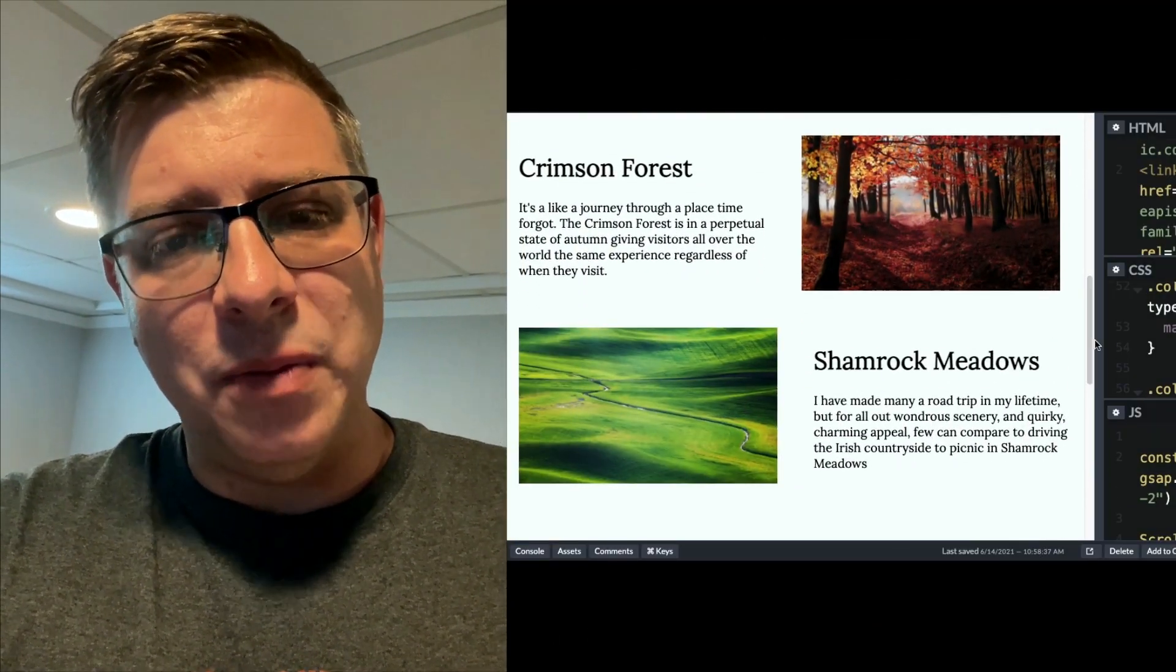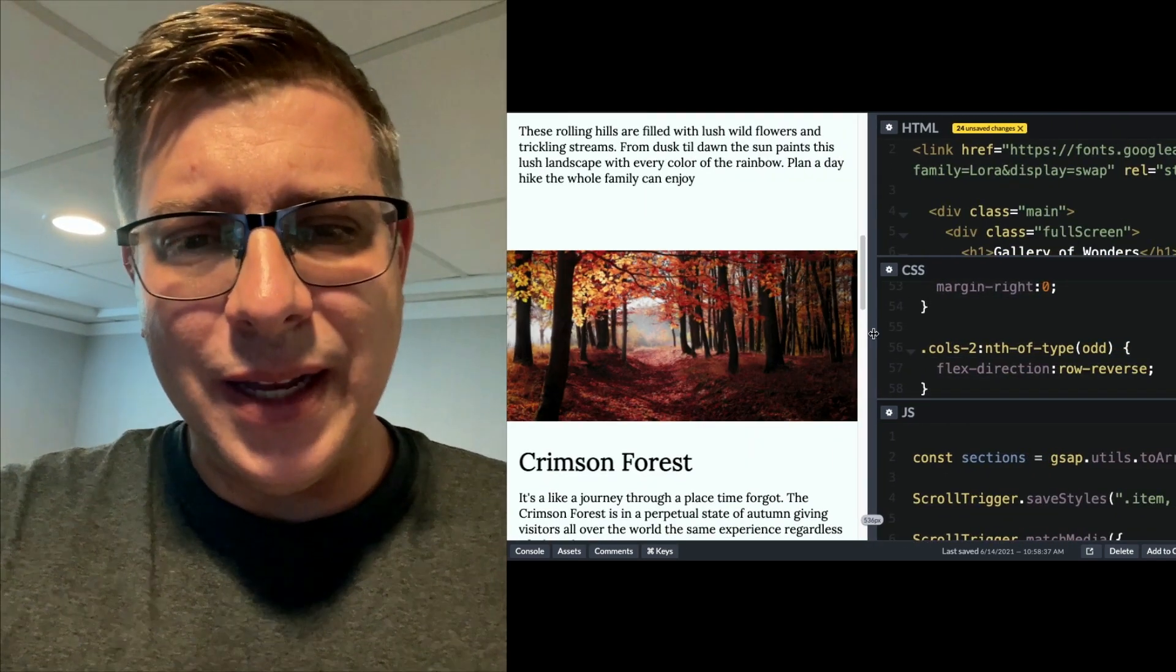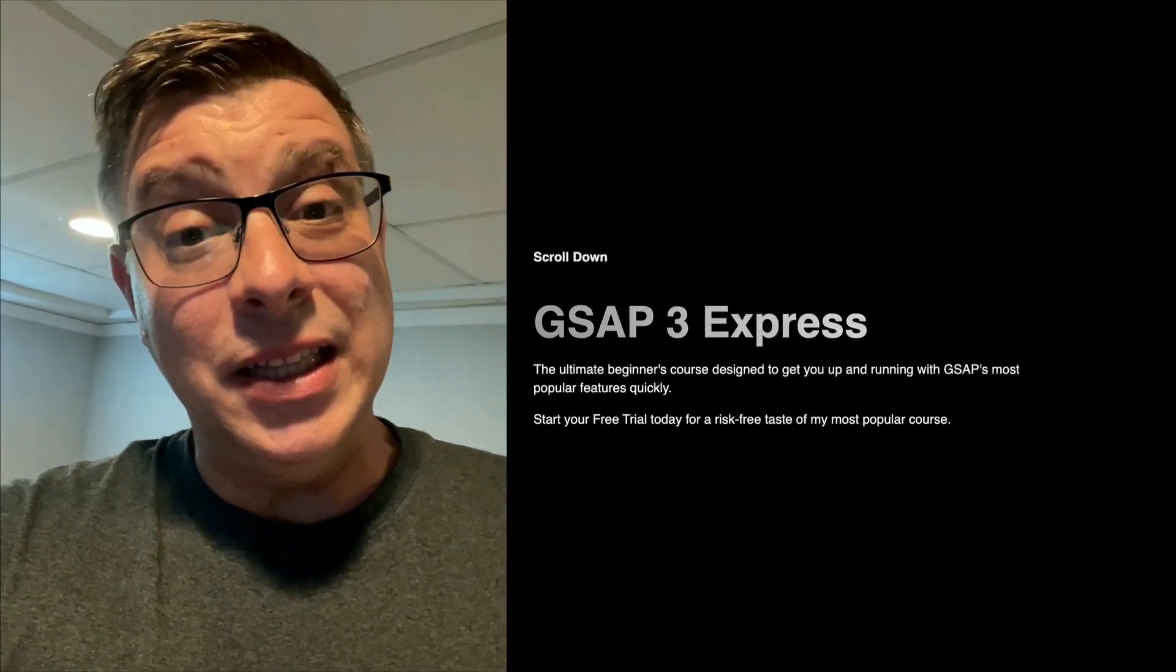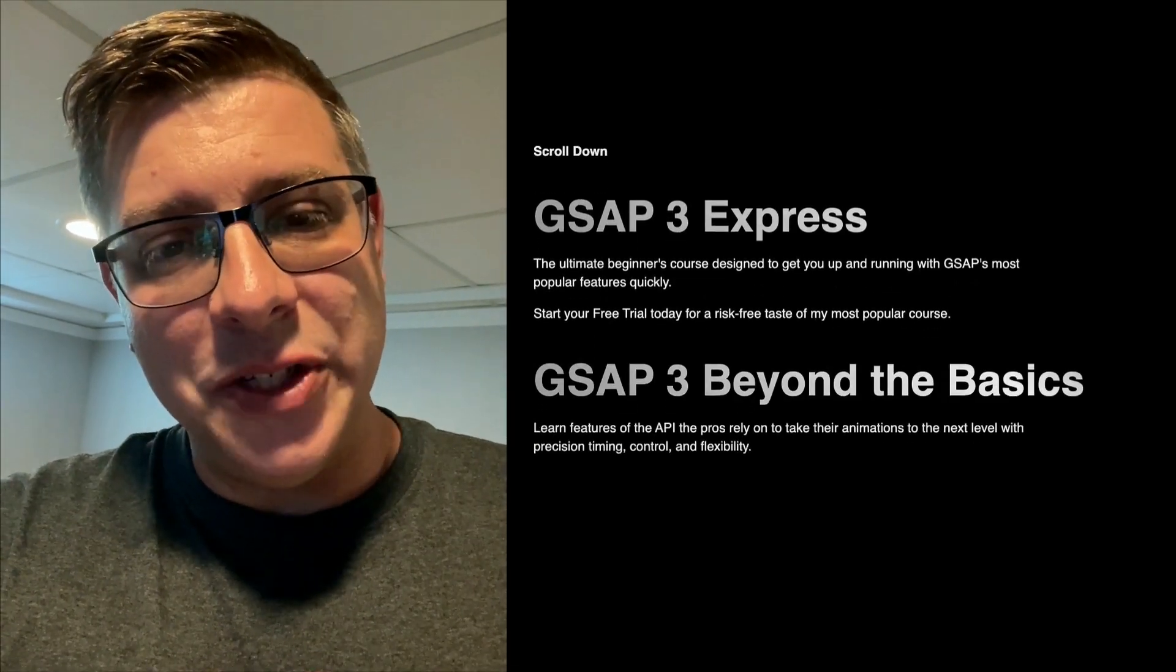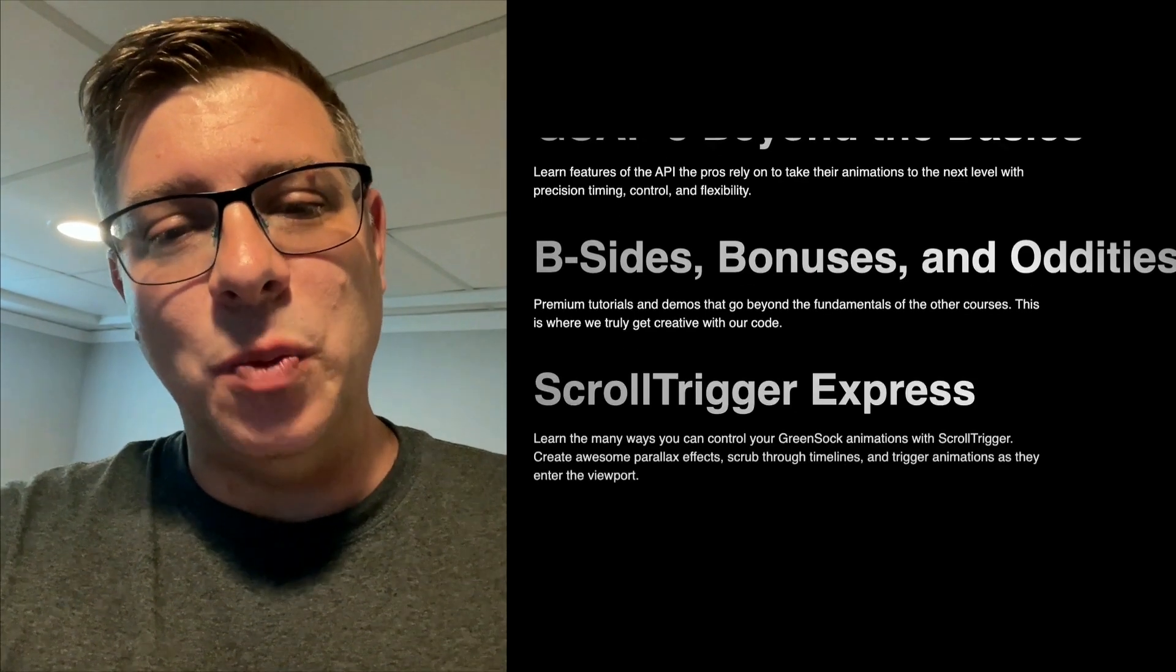I cover everything from GSAP basics, advanced timelines, all my favorite tricks, lots about SVG animation, scroll trigger, and so much more.